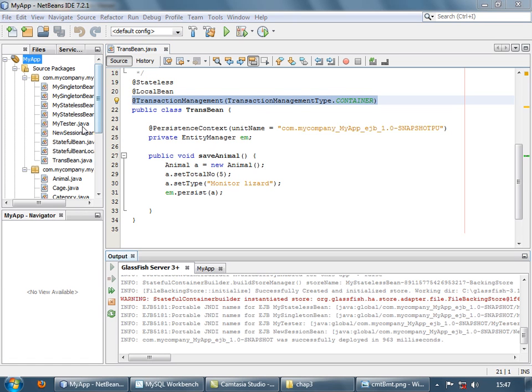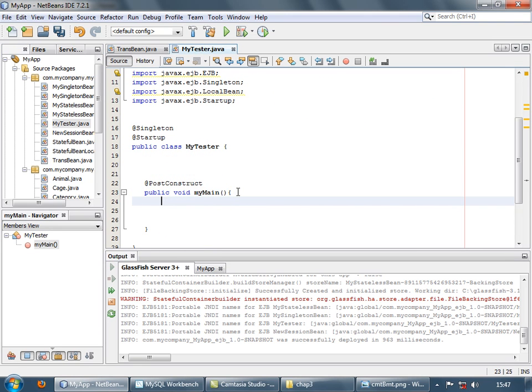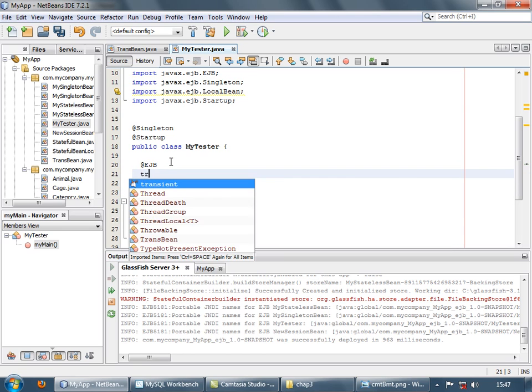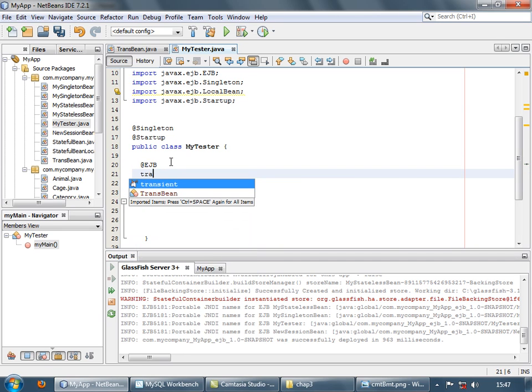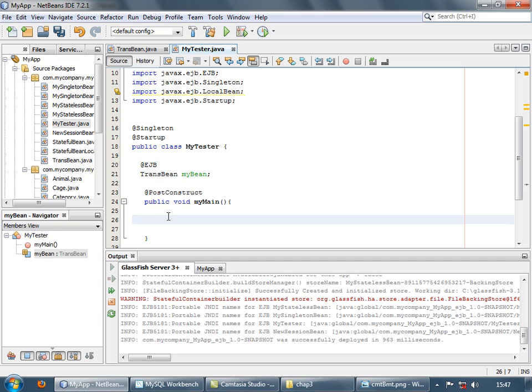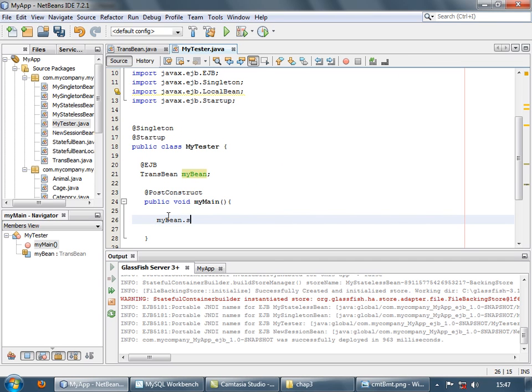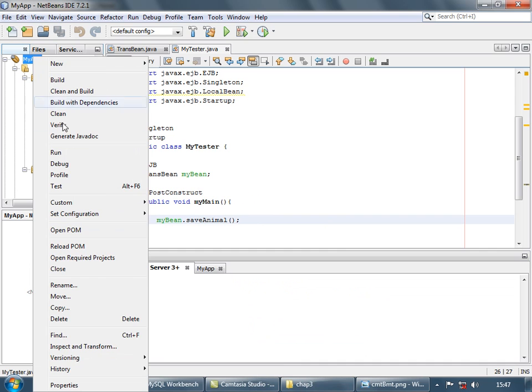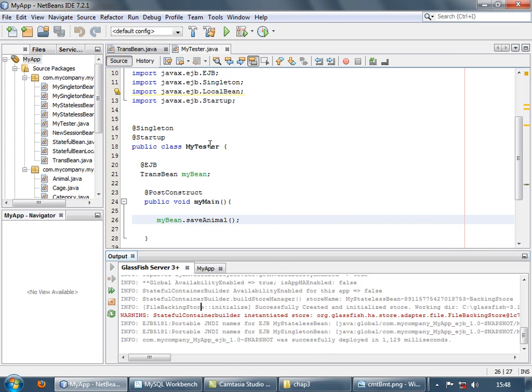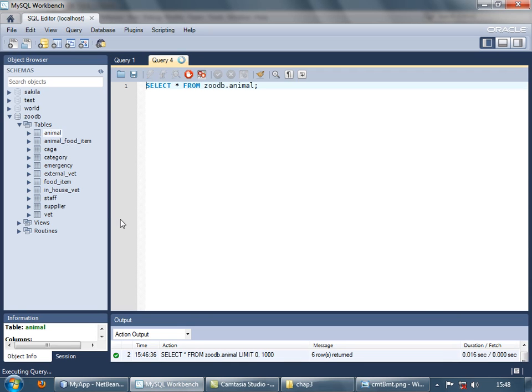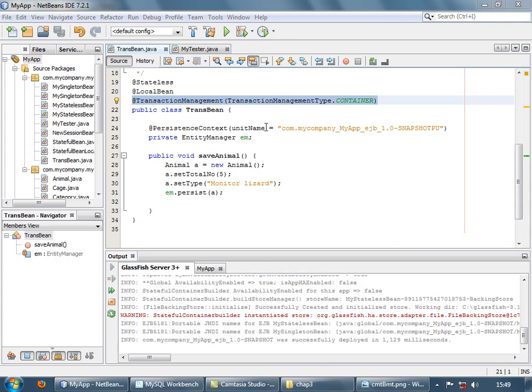Now let's first call this method using a singleton class. So we first have to inject the bean, right? EJB and the bean name is TransBean. And then we'll call that method saveAnimal. Now let's save and run this application. It has run without any errors. Let's check the workbench animal, select rows and here's the new animal. So this was all along expected lines. We knew that by default it is container managed transaction and it starts and stops the transaction as the method starts and ends.